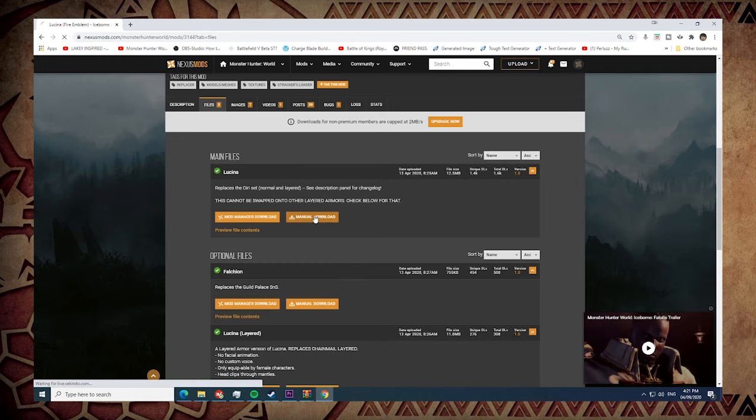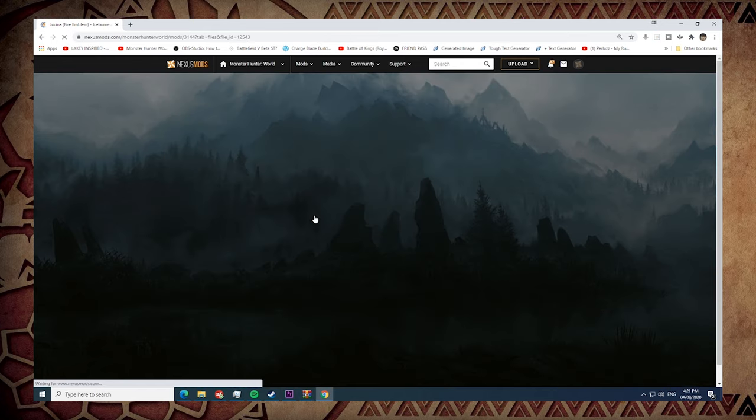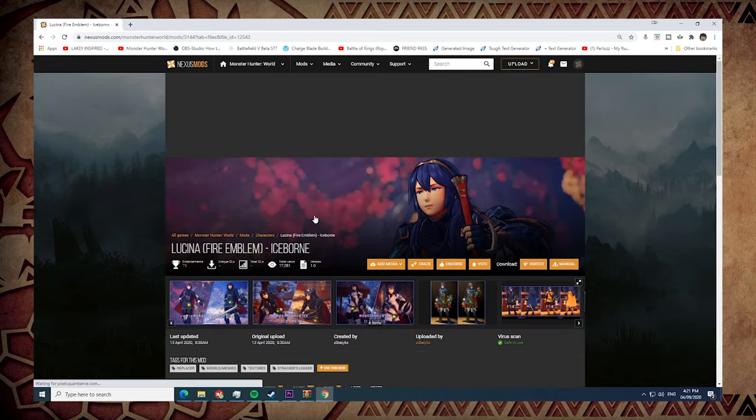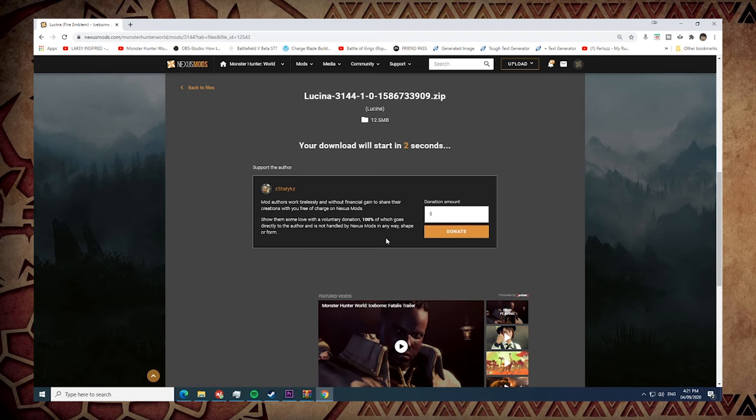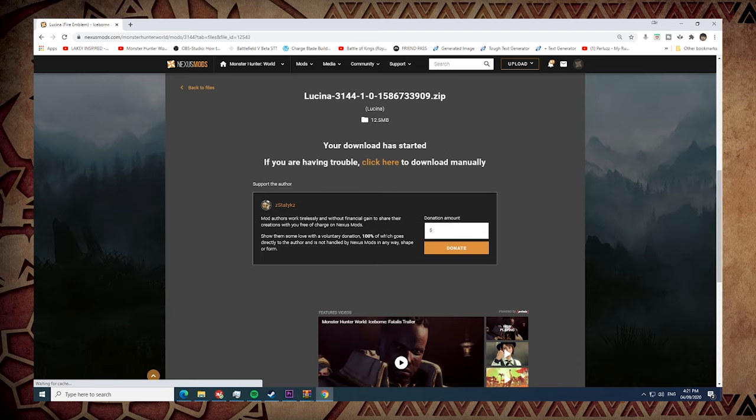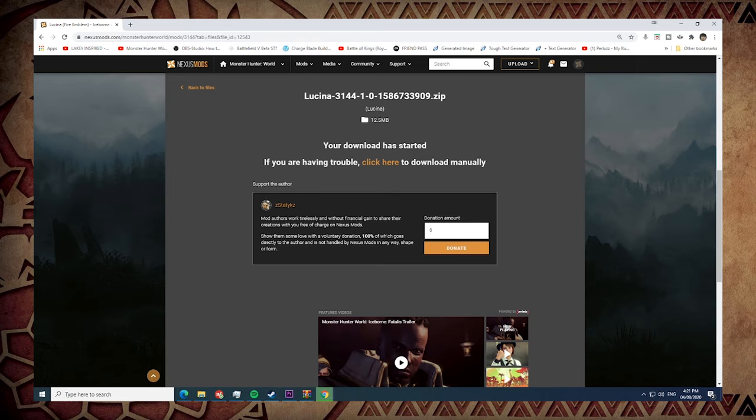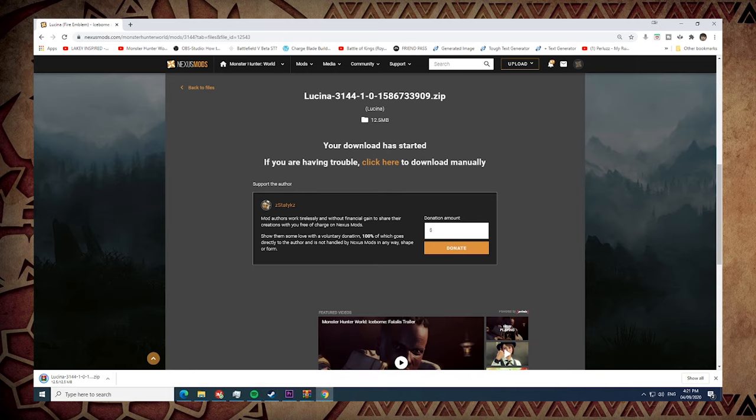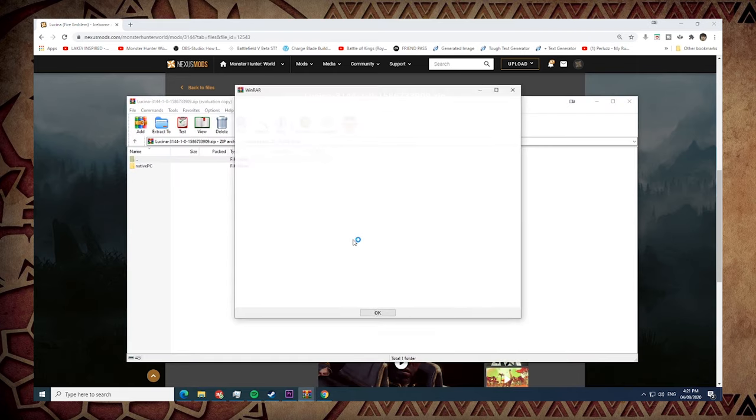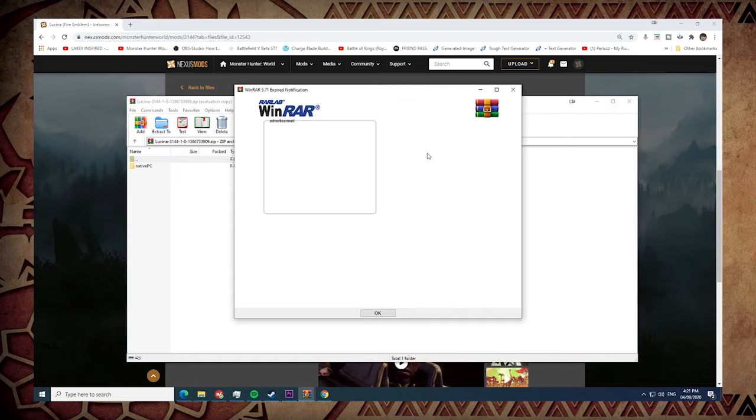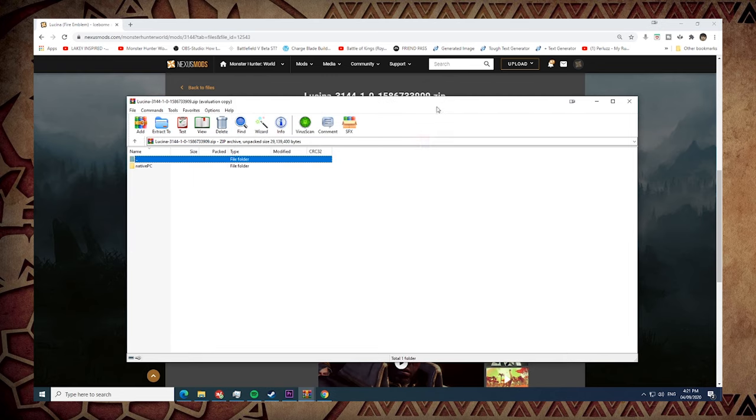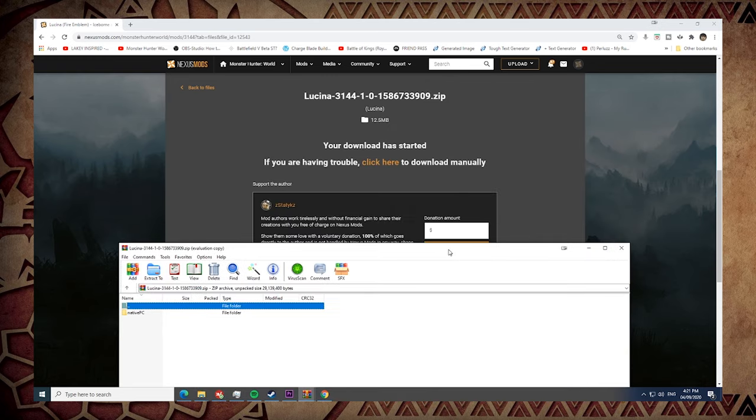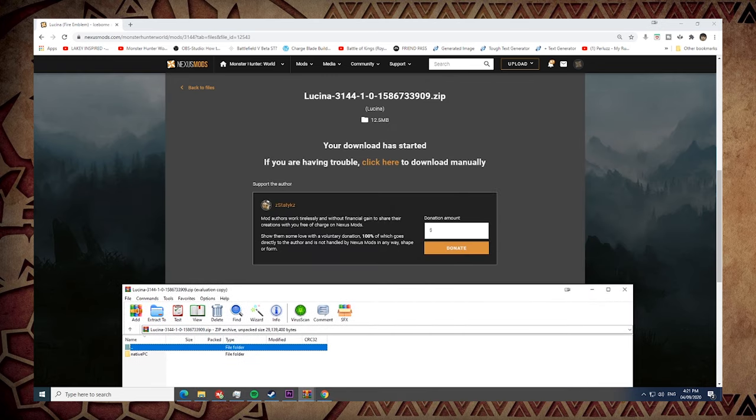So you go for manual download and go for slow download because we're not premium. And oh, I urge you guys, if you got some spare change, spare dollars, try to donate if ever you do love the mod that you just downloaded. You're having a lot of fun with it, just support the creators.